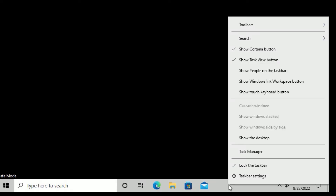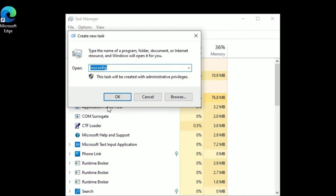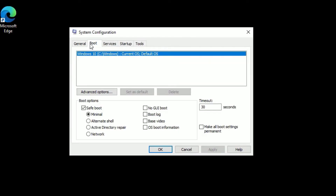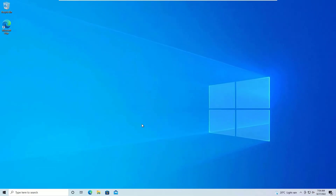Once restarted in Safe Mode, right-click the taskbar and select Task Manager. Go to File, Run new task, type 'msconfig', and click OK. Go to Boot again and uncheck Safe Boot. Click Apply and OK, then restart your device. By doing this you can fix the Start Menu not working on Windows 10. Check whether the Start Menu is working; if not, move to the third solution — running the SFC command.